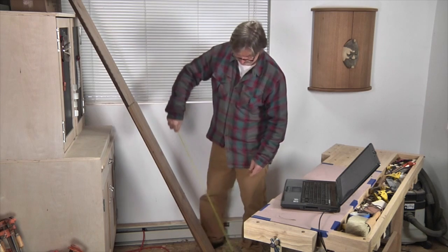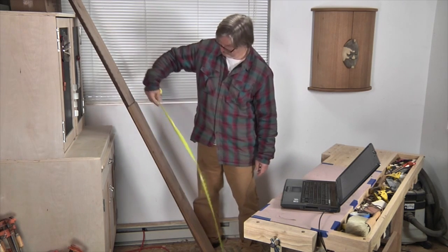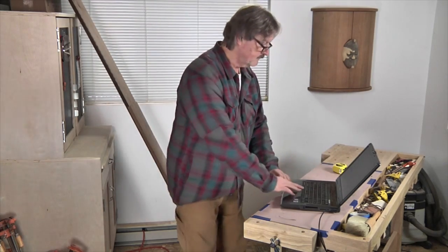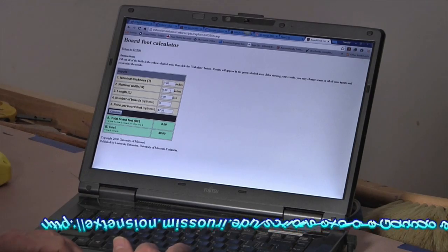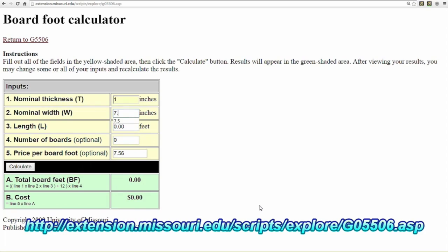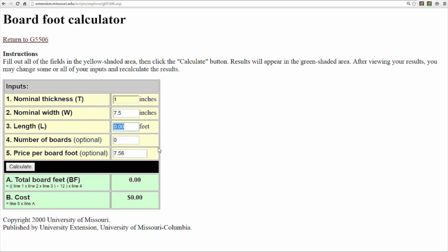But what if you just need to add up the footage of a stack of boards and don't have a smartphone or tablet? You can find a free board foot calculator on the internet at the URL shown. This app-like program has boxes for inputting the dimensions of each board as well as the price of the lumber per board foot, and the program then calculates the total footage and price of the boards.